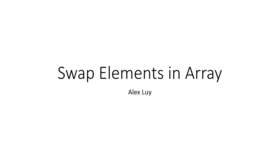Welcome back fellow programmers, my name is Alex Louie, this is Introduction to C++. What I want to go over today is how to swap elements in an array.